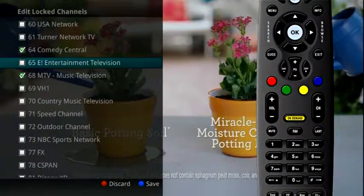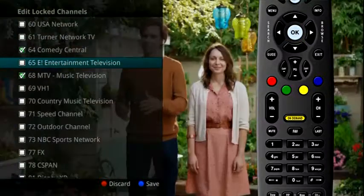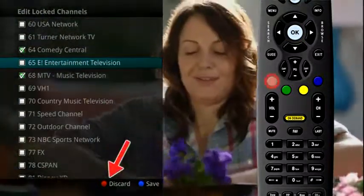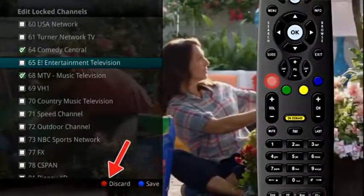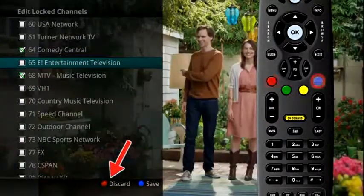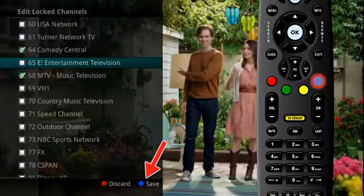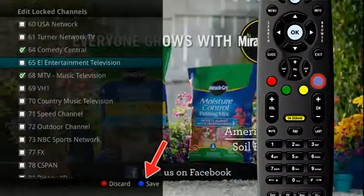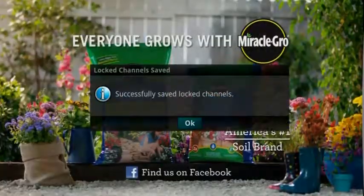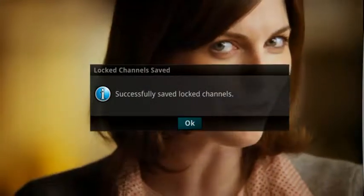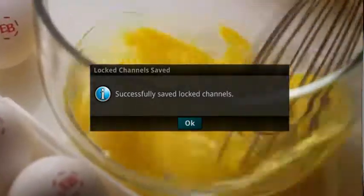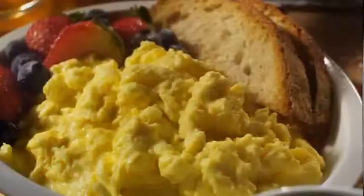If you decide you don't want your changes to take effect, press the red button on your remote to discard them. Press the blue button on your remote to save your changes. This will show a display telling you they have been successfully changed. Click OK on your remote to return to normal viewing.